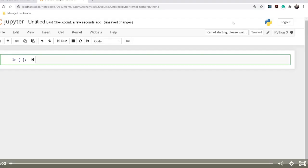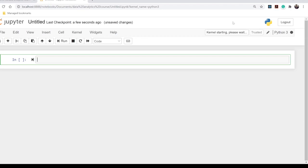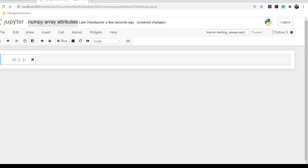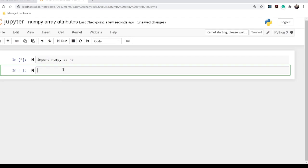Hello everyone, welcome back to the course. In this video we will look into different array attributes of NumPy. Attributes are functions to perform operations with NumPy arrays. The first is array.shape, which tells us the shape of an N-dimensional array. Let's import numpy as np and explore these attributes.